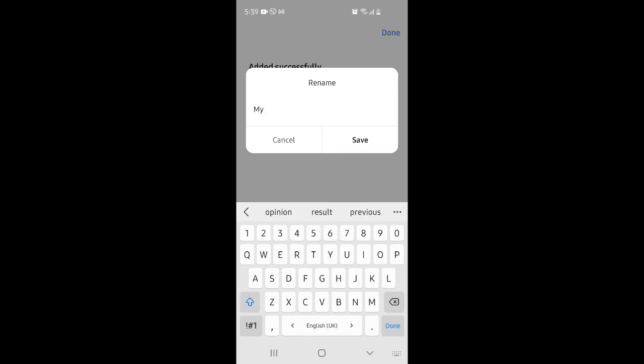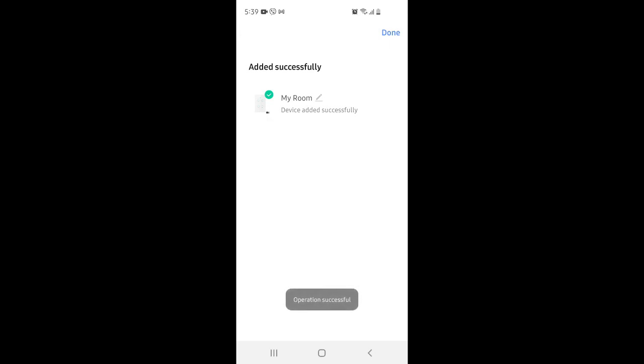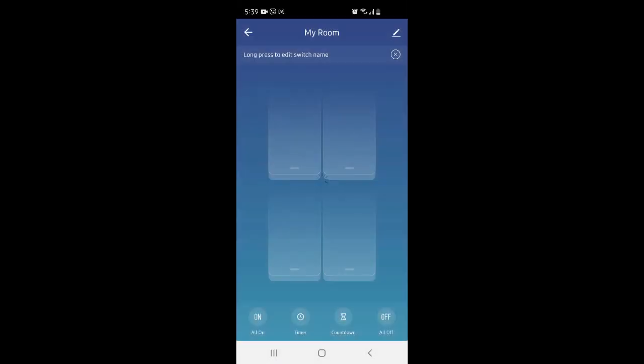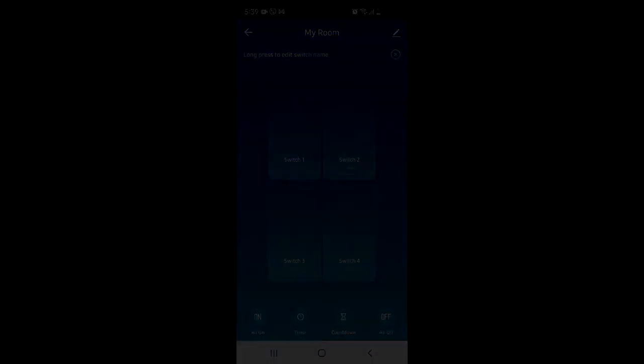Your smart switch is now ready. Then you can turn on and turn off the bulbs or any devices with your mobile phone.